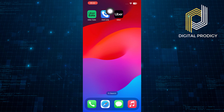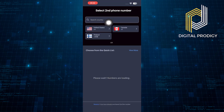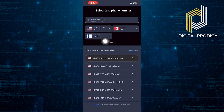First of all, open up the second line application on your phone. After getting into its app, tap to select your second phone number.